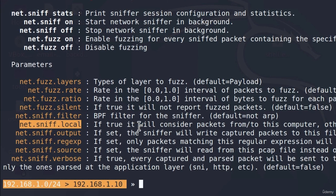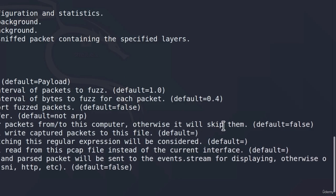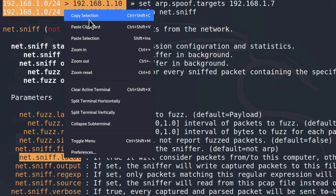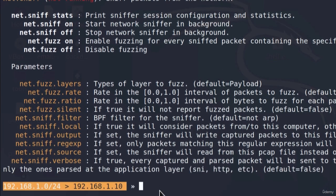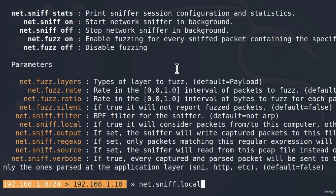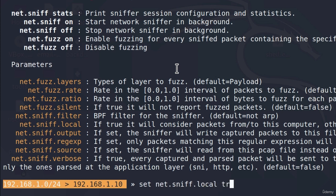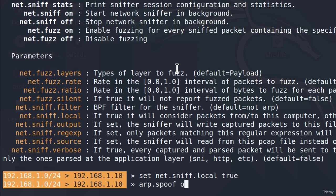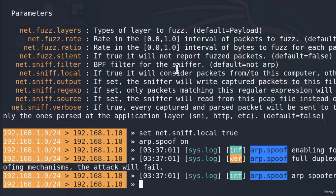As it says, if this is true, it will consider packets from to this computer, otherwise it will skip them. Now, once we start the ARP spoof attack, all of the packets from our target machine will go to this computer. Therefore, this will be able to sniff them. Let's copy this and paste it right here. And what we want to do is we want to set this to true. After we get all of these settings ready, we can type ARP.spoof, and we can set this on. And we can also type net.sniff on.